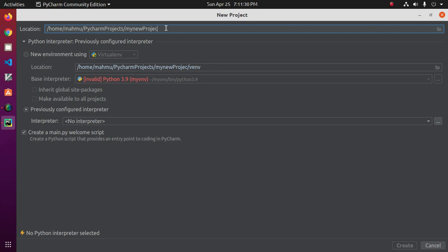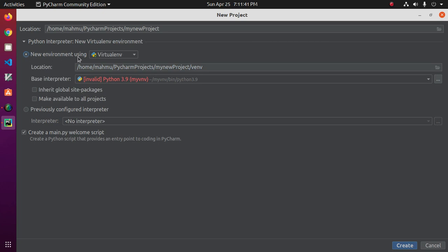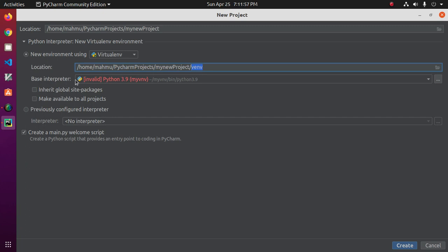If you want to create a new environment using virtual environment, then select New Environment and select the location where you store your virtual environment. Then select the base interpreter.